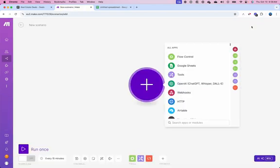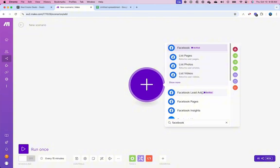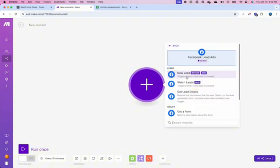First, let's create our trigger. All of the leads or contacts that we will be adding to the Google Sheet will be coming from Facebook — specifically, users that submitted a form. So to be able to add those contacts, we need to create a trigger. Let's type in Facebook Lead Ads Trigger, and from here we're going to select the new lead trigger.